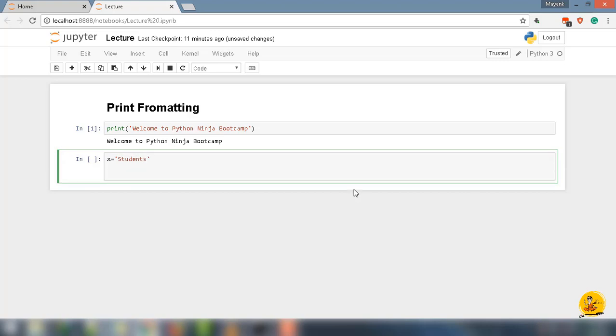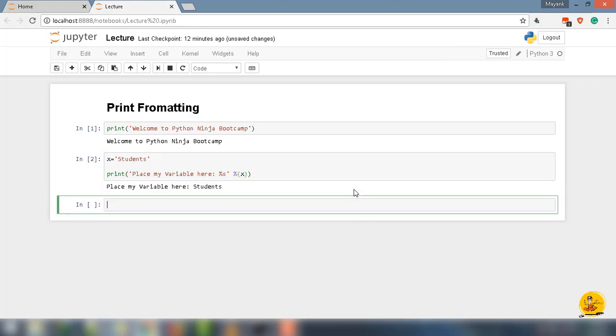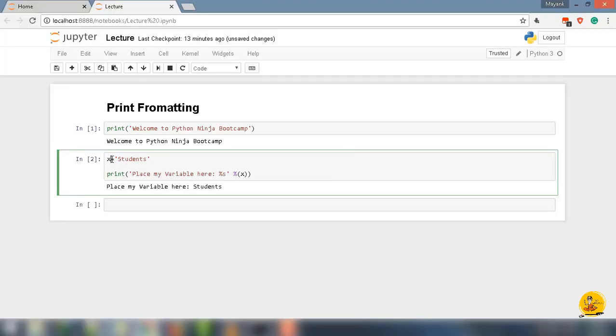Now to place this string into another string, type print, parentheses, quotes, 'Place my variable here:' to display the string use %s, then close quotes. After that, to print the value of x use % parentheses x, then close the print function parentheses and run the code. In the output, 'student' is inserted after the string 'place my variable here.'